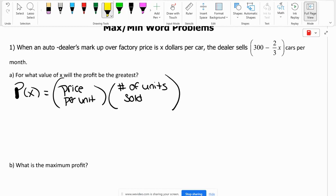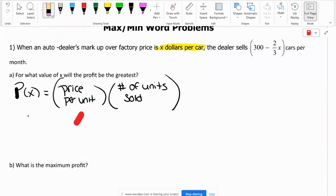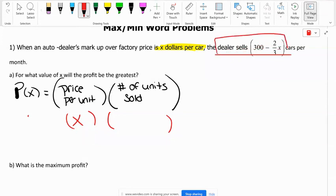The price per unit they told us is X dollars. So we're going to have X times the number of units sold, which is 300 minus two-thirds X cars. So that's the number of units sold: 300 minus two-thirds X.